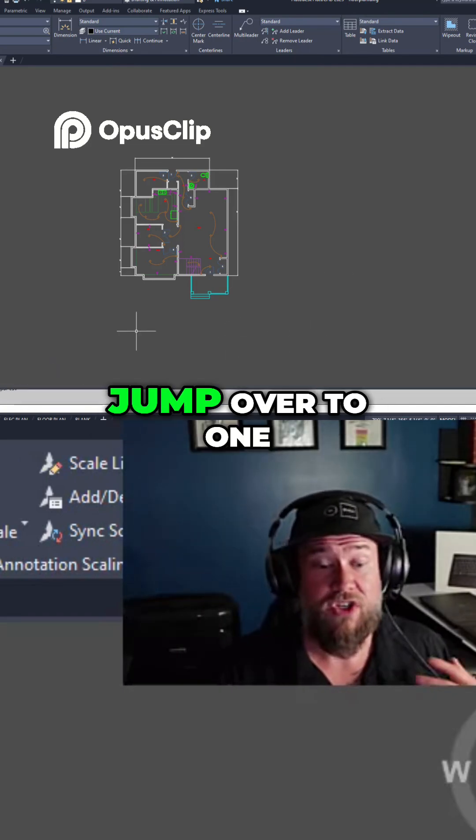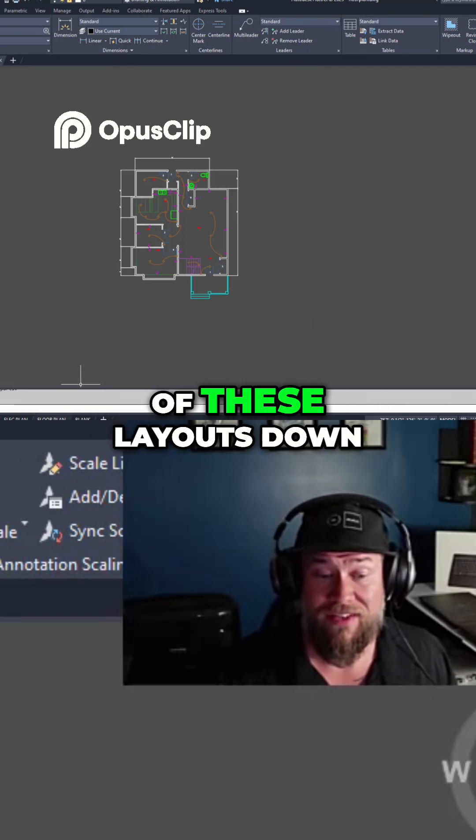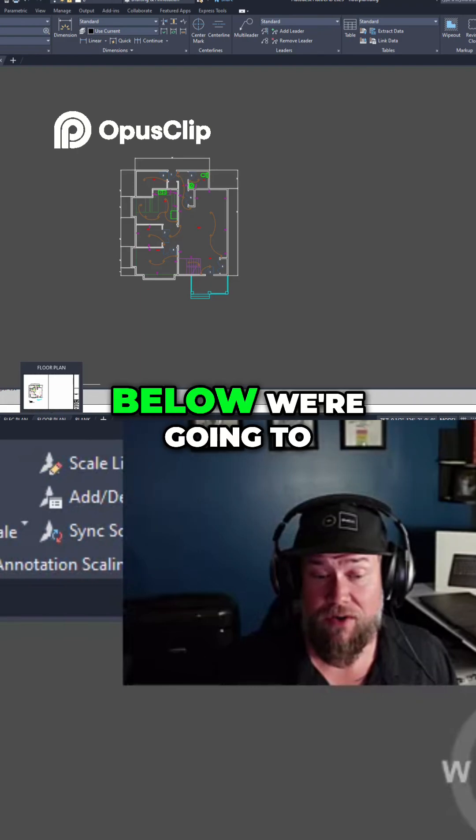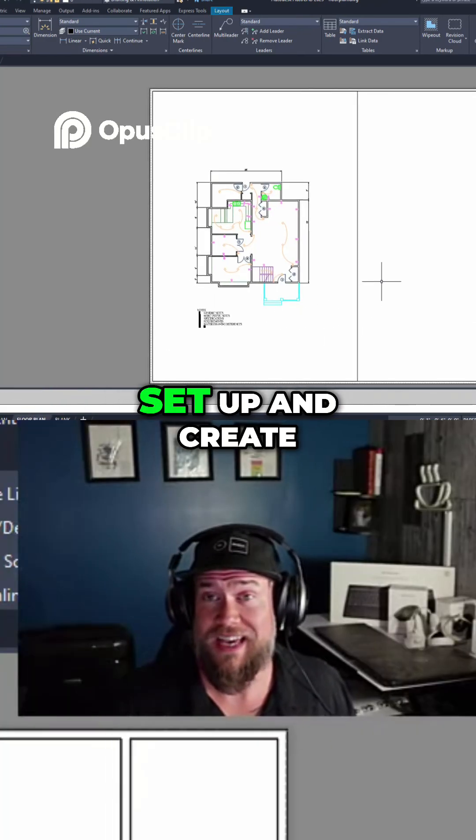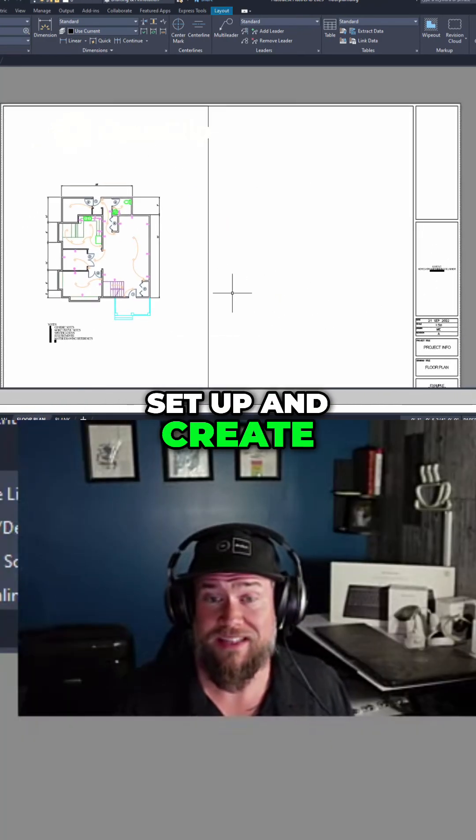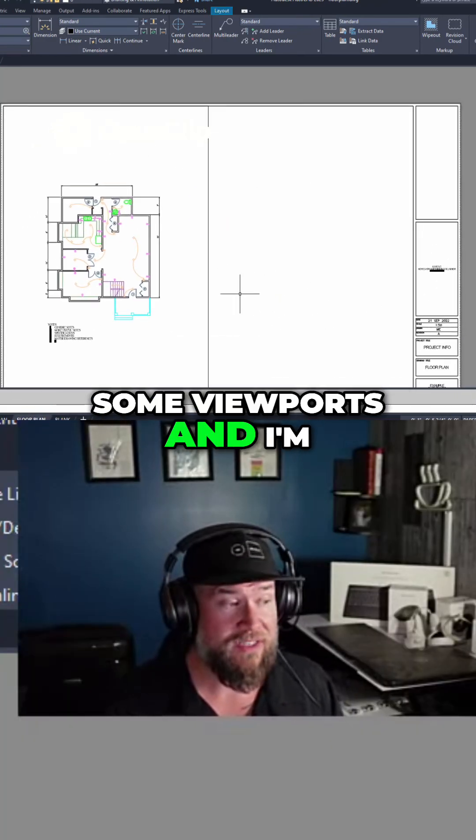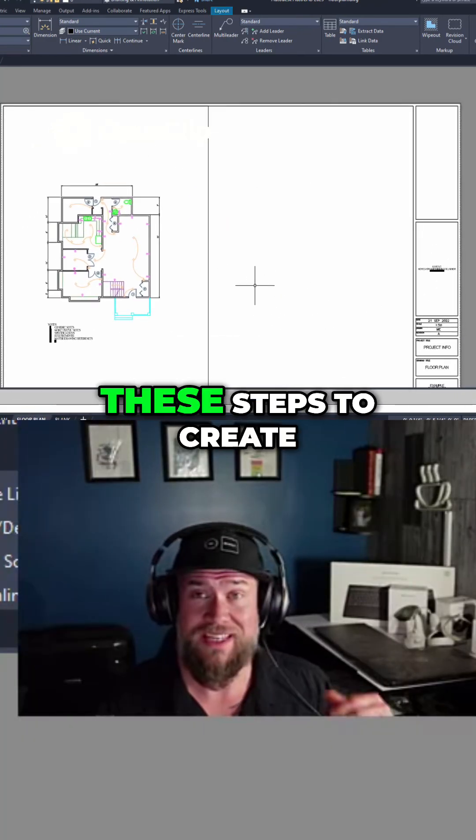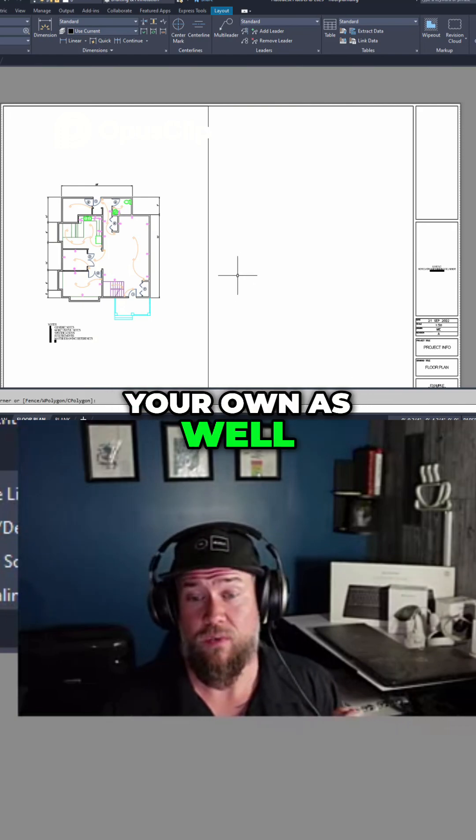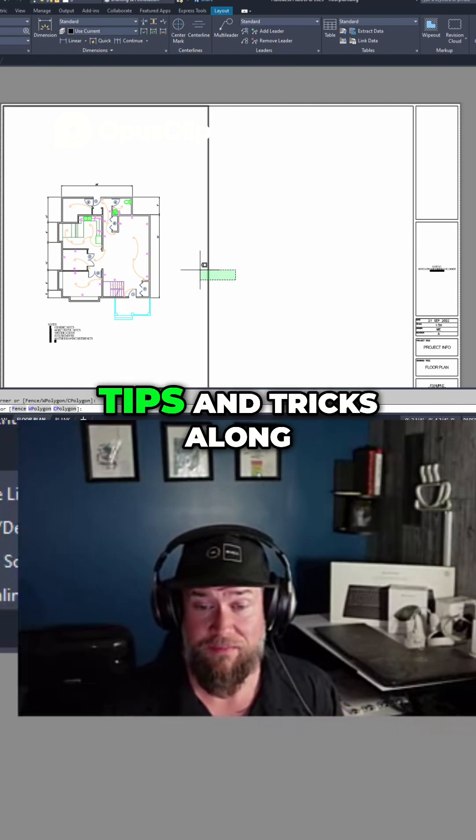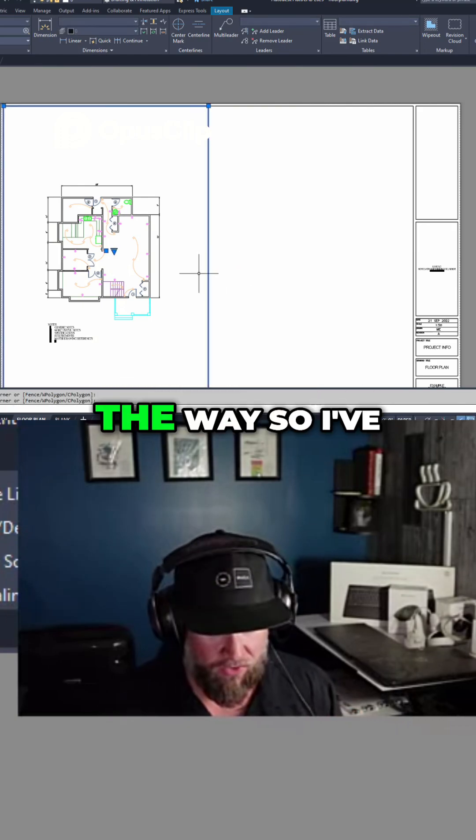So if we jump over to one of these layouts down below, we're going to set up and create some viewports, and I'm going to show you the steps to create your own, as well as a bunch of tips and tricks along the way.